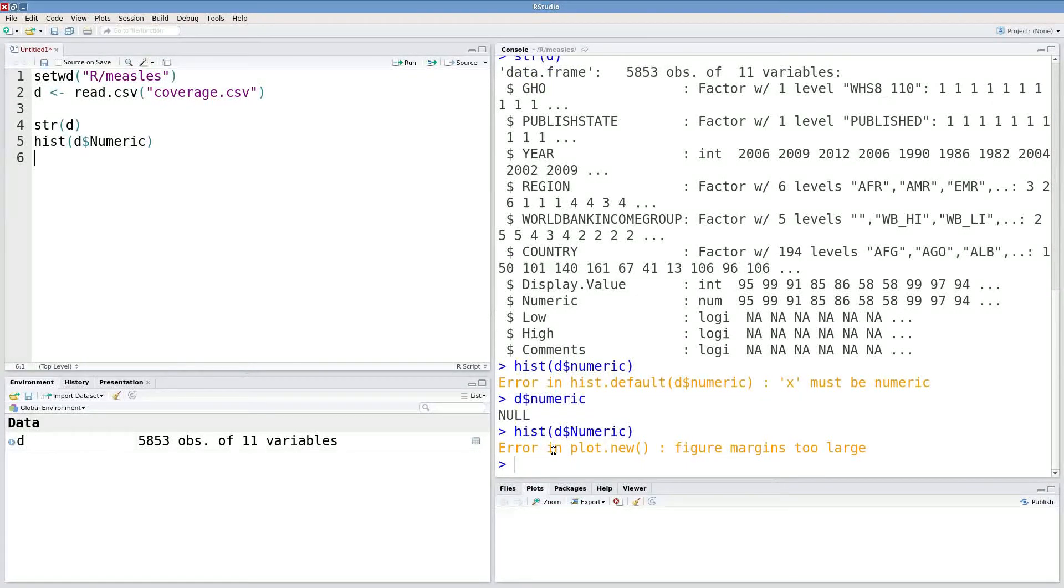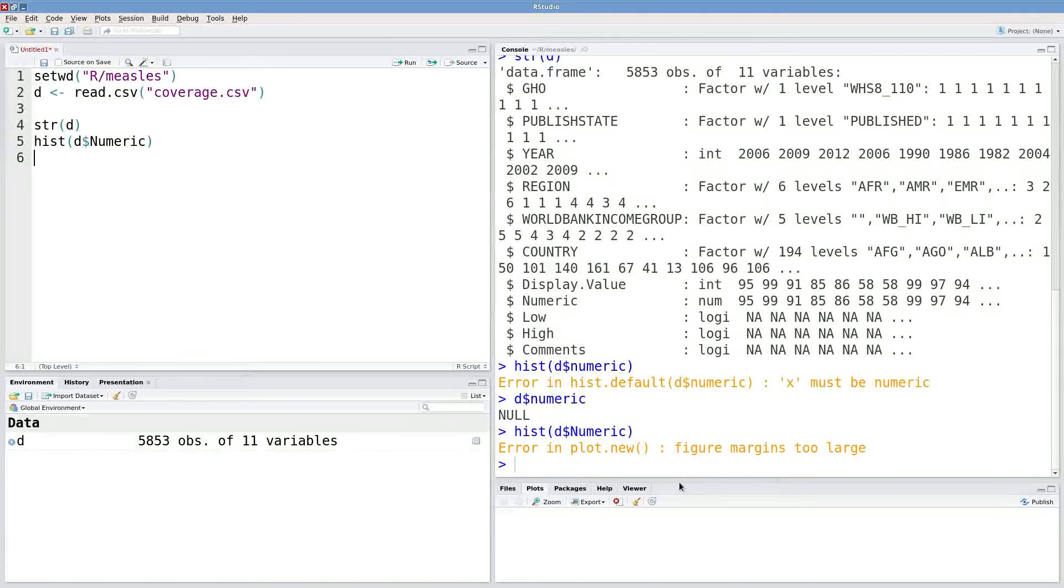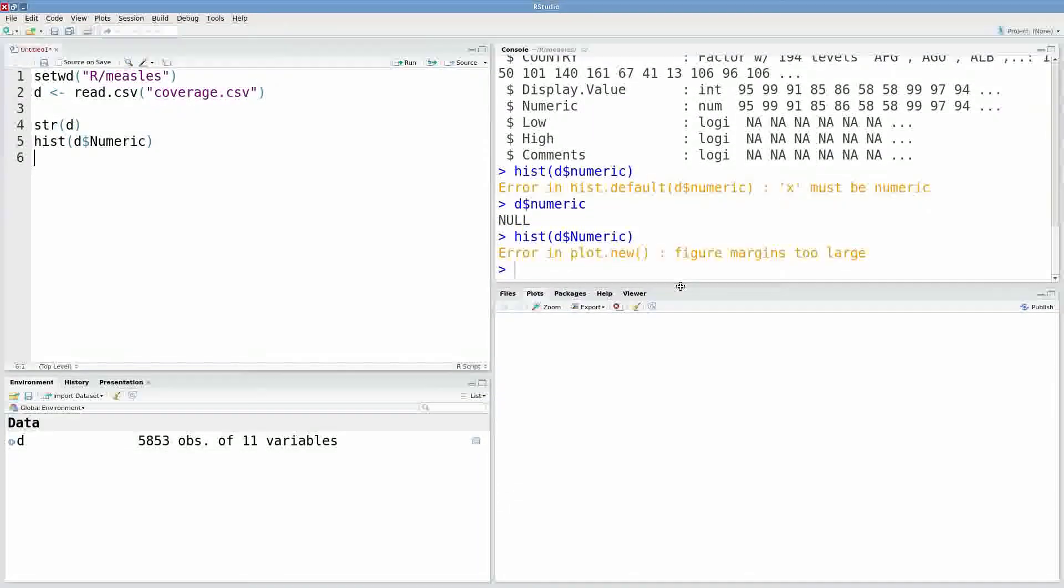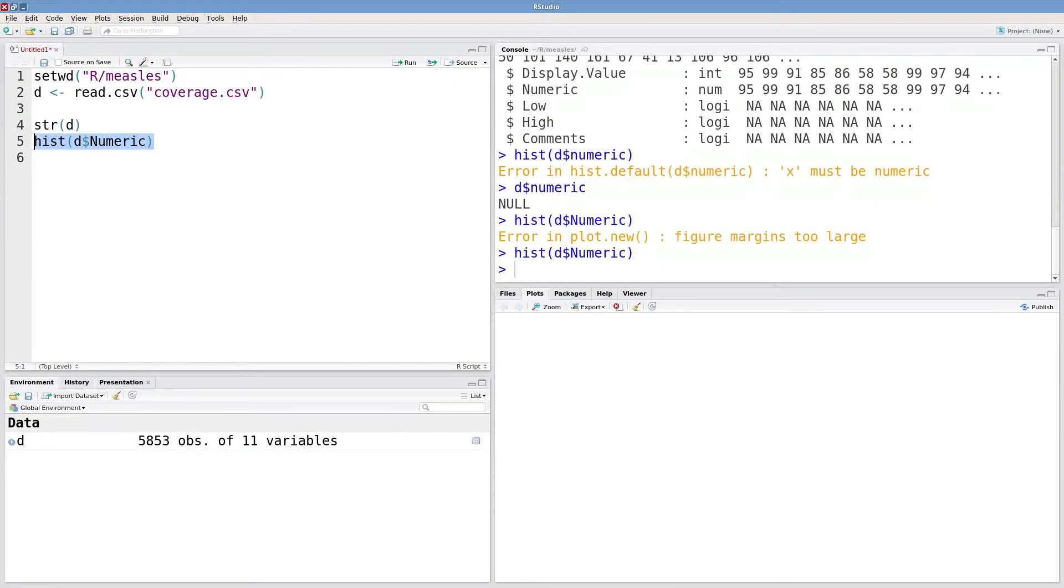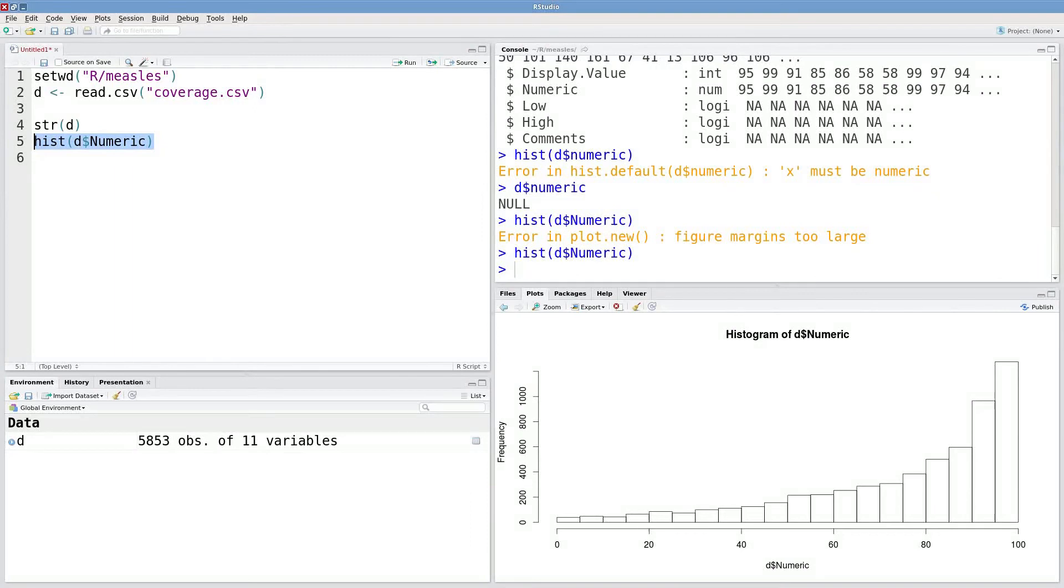Oh, I got another error. Figure margins too large. Okay, well, that's just telling me that my plotting window is not big enough. We'll try that again, and we end up with our histogram that we're looking for.